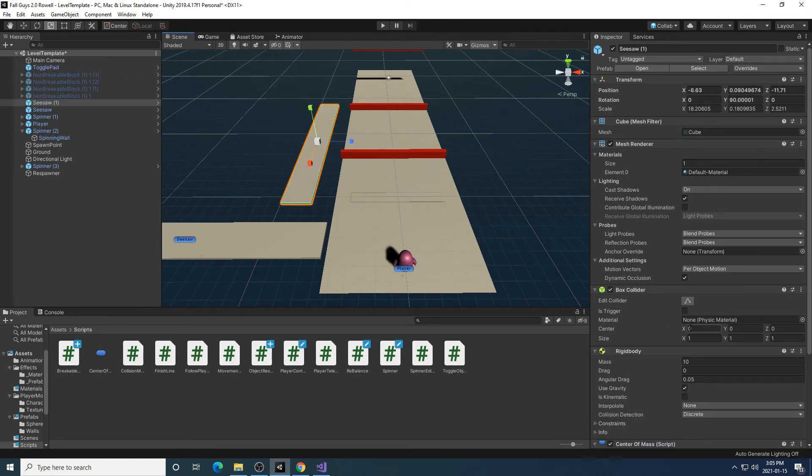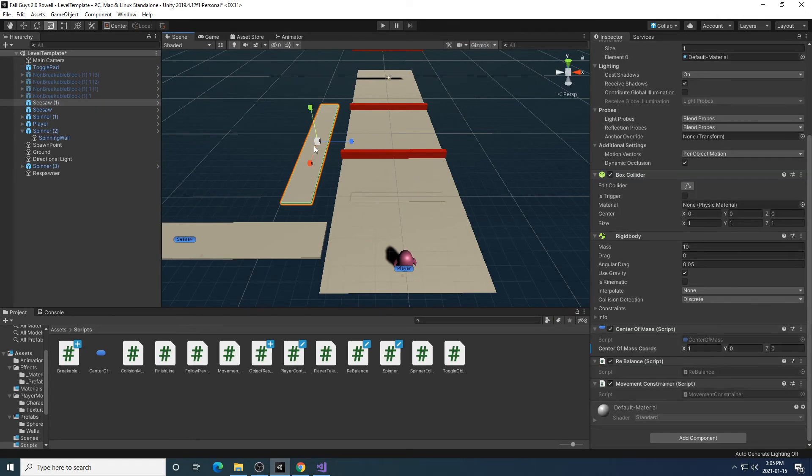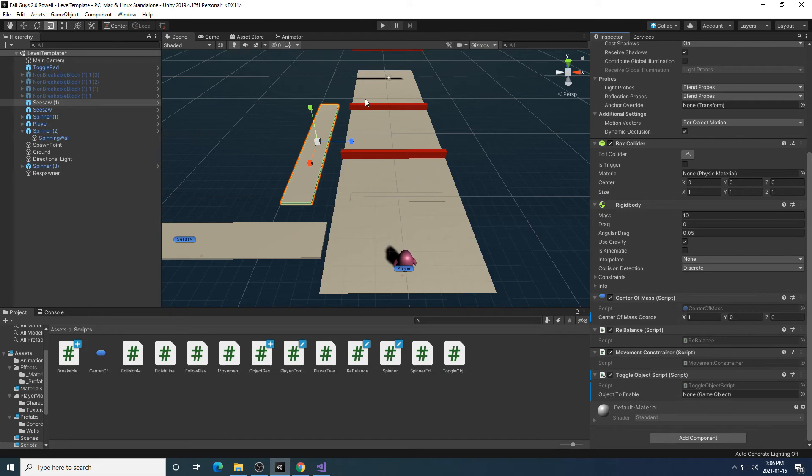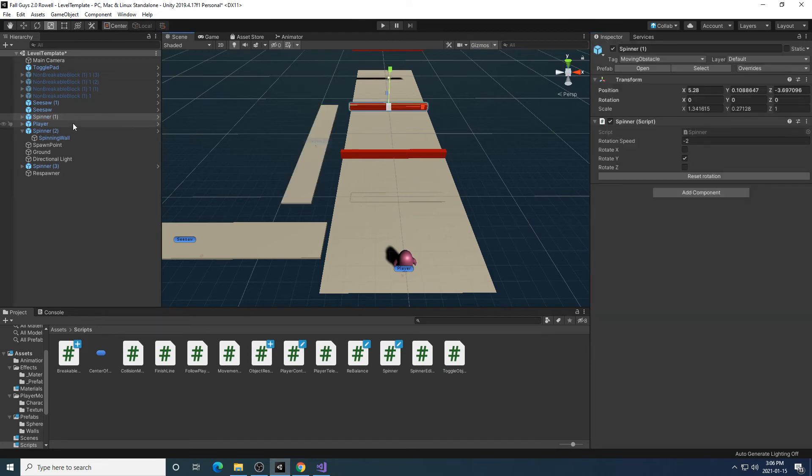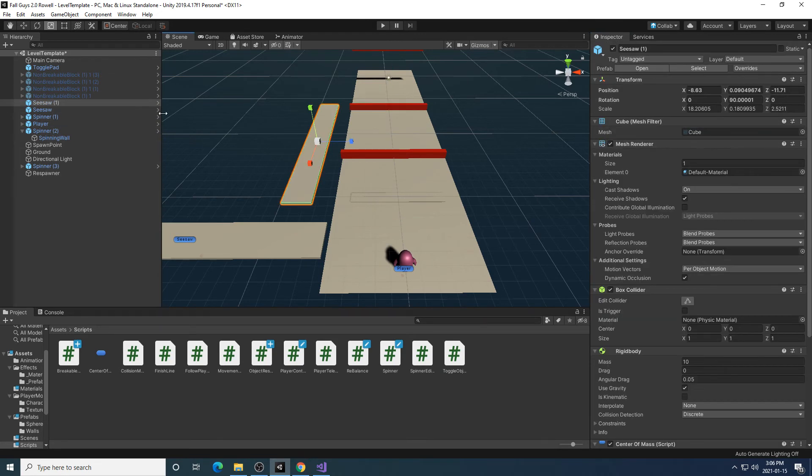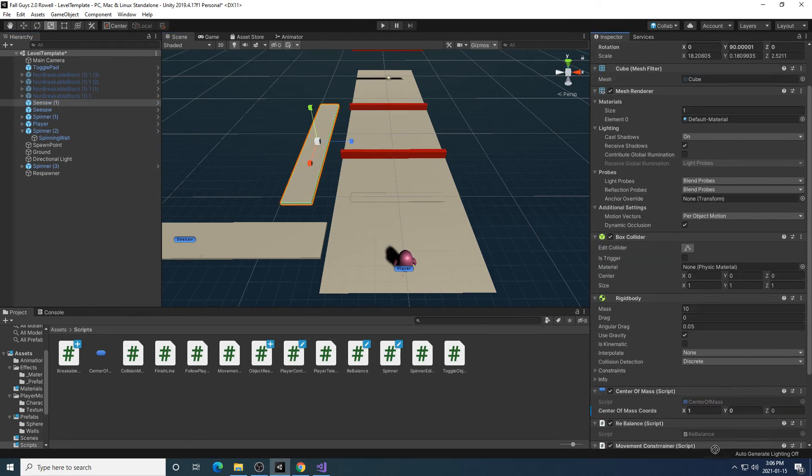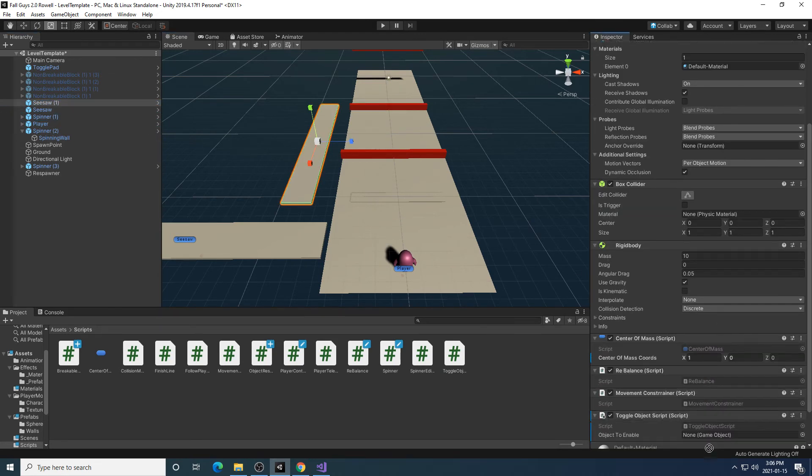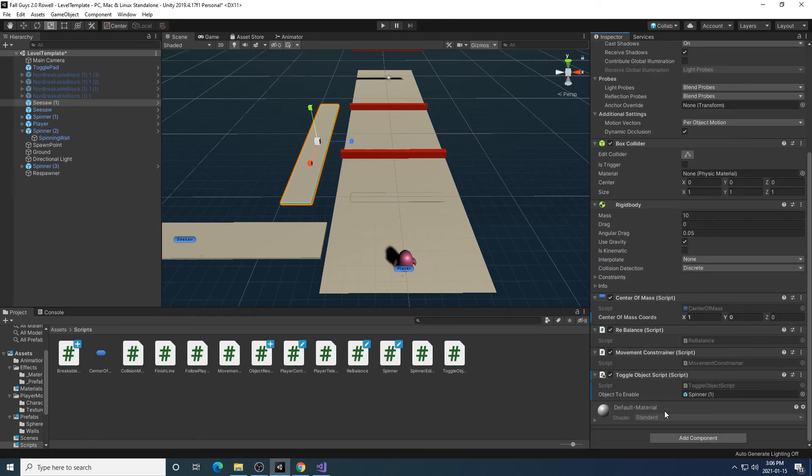I could make this seesaw, if I wanted to, a toggle object that is responsible for toggling this spinner number one. Now I should rename these things and make them a bit more organized, but for now, I'll just attach it here,